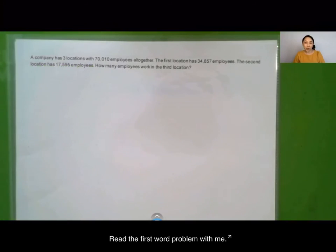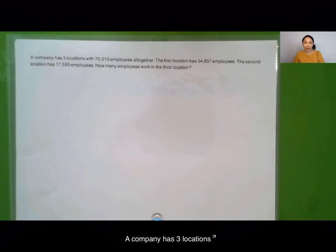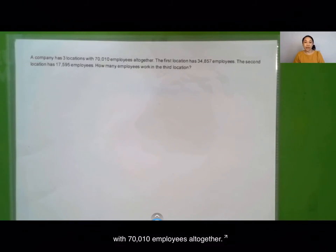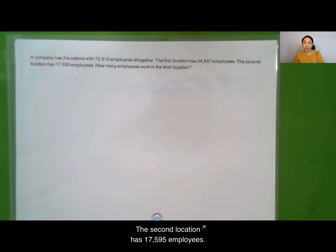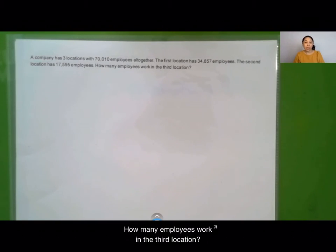Read the first word problem with me. A company has three locations with 70,010 employees altogether. The first location has 34,857 employees. The second location has 17,595 employees. How many employees work in the third location?